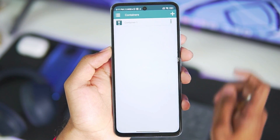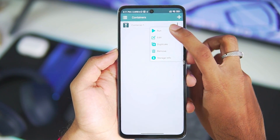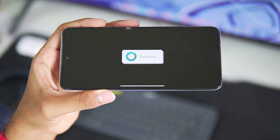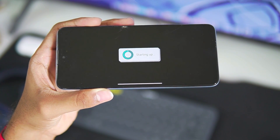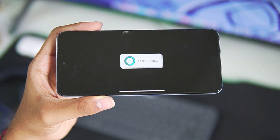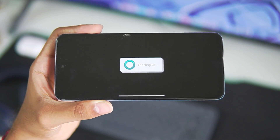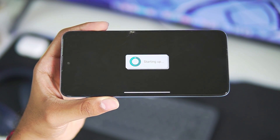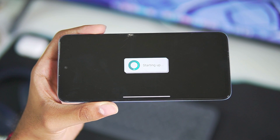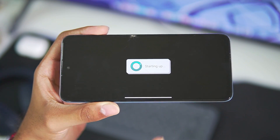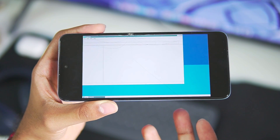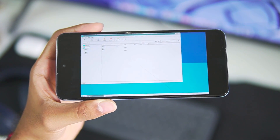Once the container has been created, tap on the three lines and then tap the run button. It will now start up the new Wine container. When starting for the first time it will take some time, so be patient — don't close it thinking your device isn't supported. The minimum requirements are Android 10 or above and 6GB of RAM.